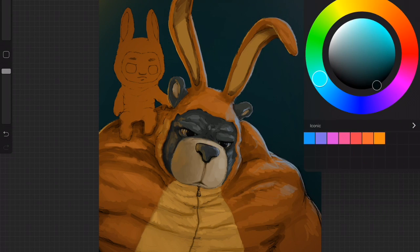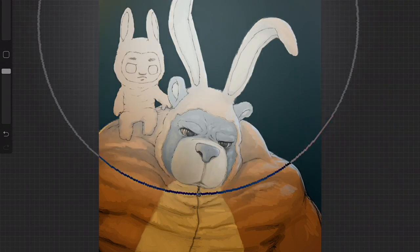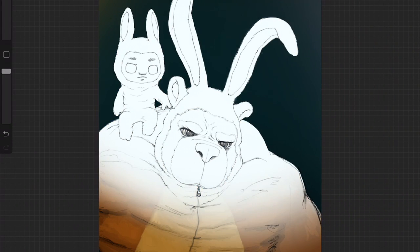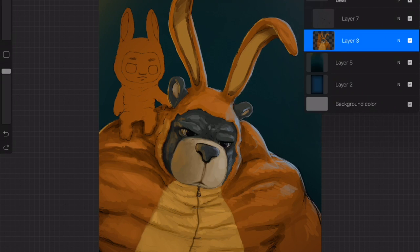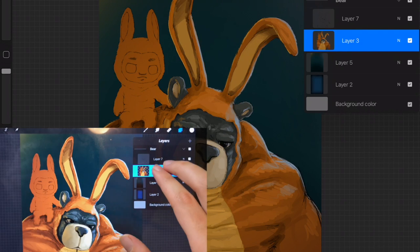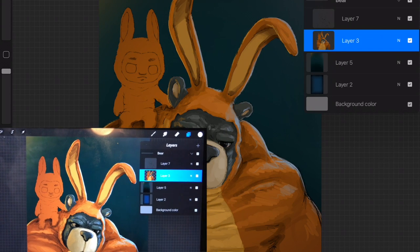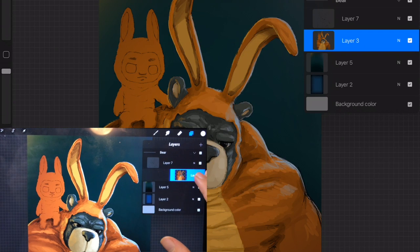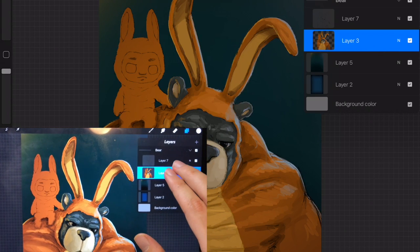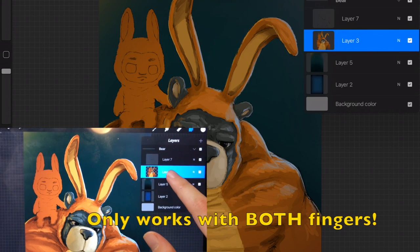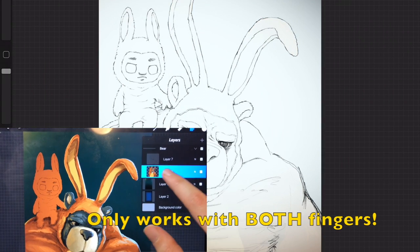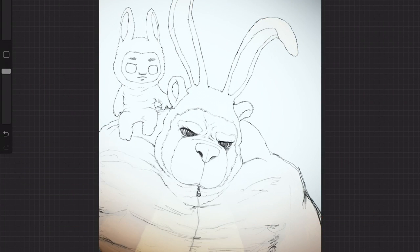For those of you that are new to Procreate, alpha locking just means you can't draw outside of the layer's contents. So I'm going to undo that, open up my layers tab again. Now to alpha lock, you tap with two fingers and slide all the way to the right. When I do that, you see that the checkers behind the layer option disappear. If I do that again, it's now locked. If I unlock it, as you can see, drawing will go outside of the layer's content.